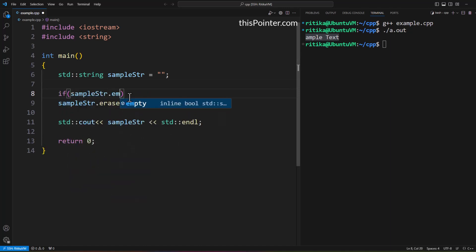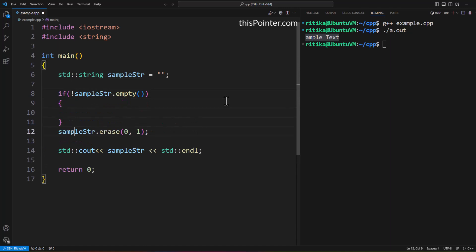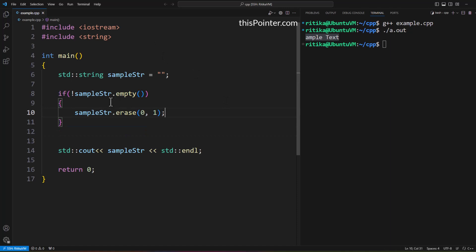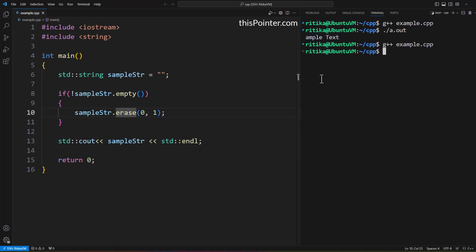To handle this, we will use the empty function from the string class, which returns true if the string is empty. We check if the string is not empty using the not operator, and we move the erase call inside the conditional block. If the string is not empty, only then do we remove the first character. If we run this code on an empty string, the output will be nothing but at least our code will not crash.